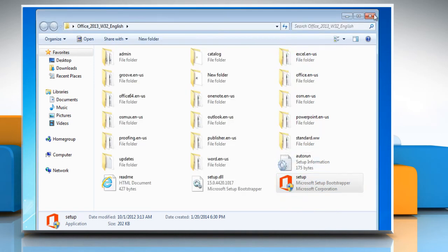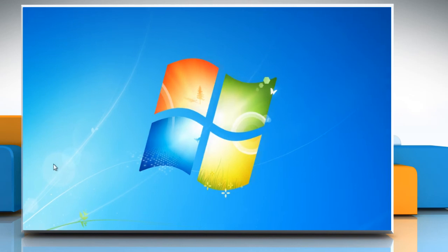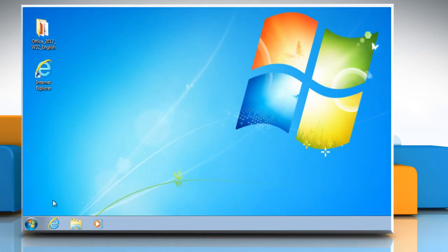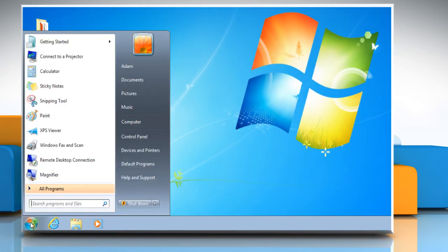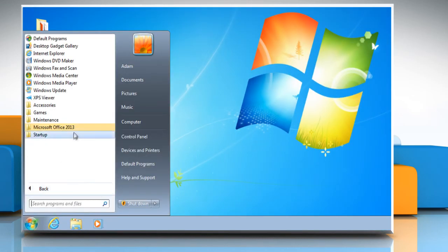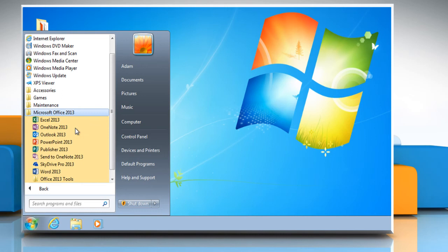You can see that Microsoft Office 2013 has been installed on your computer and is ready to be used. Wasn't that easy? Have a nice day!